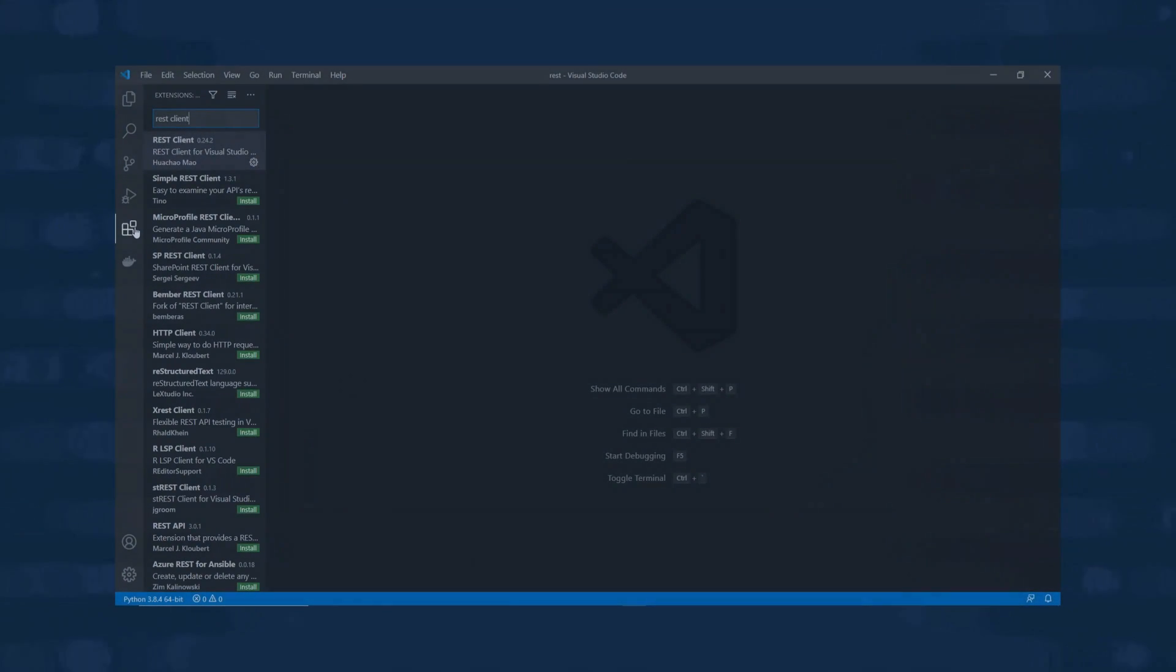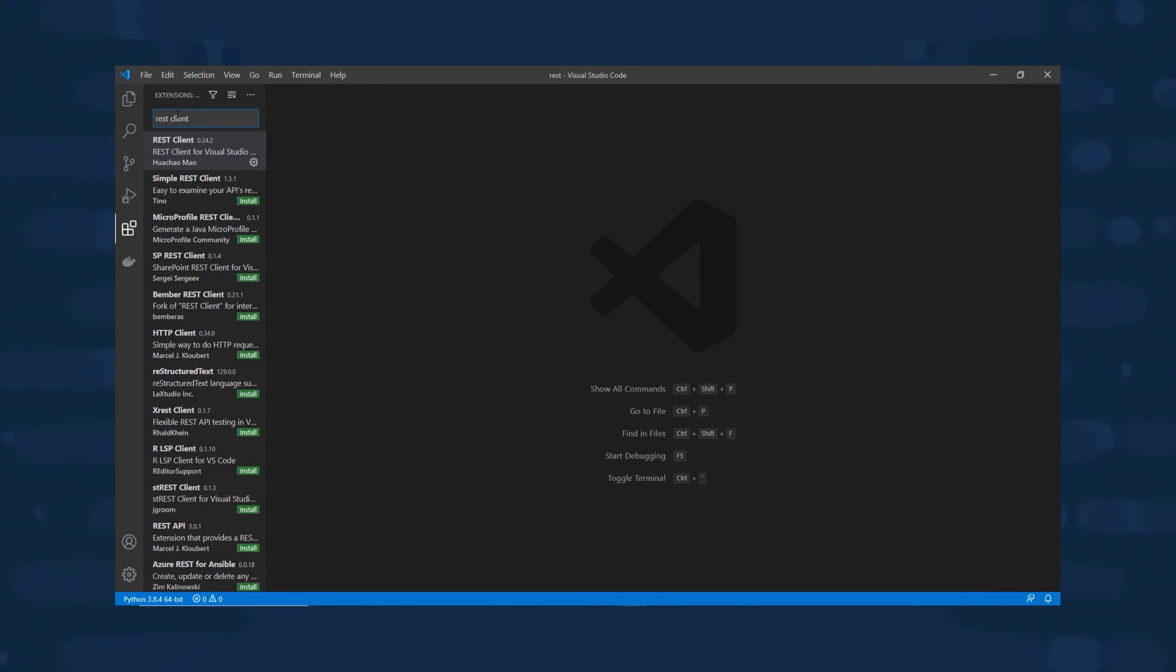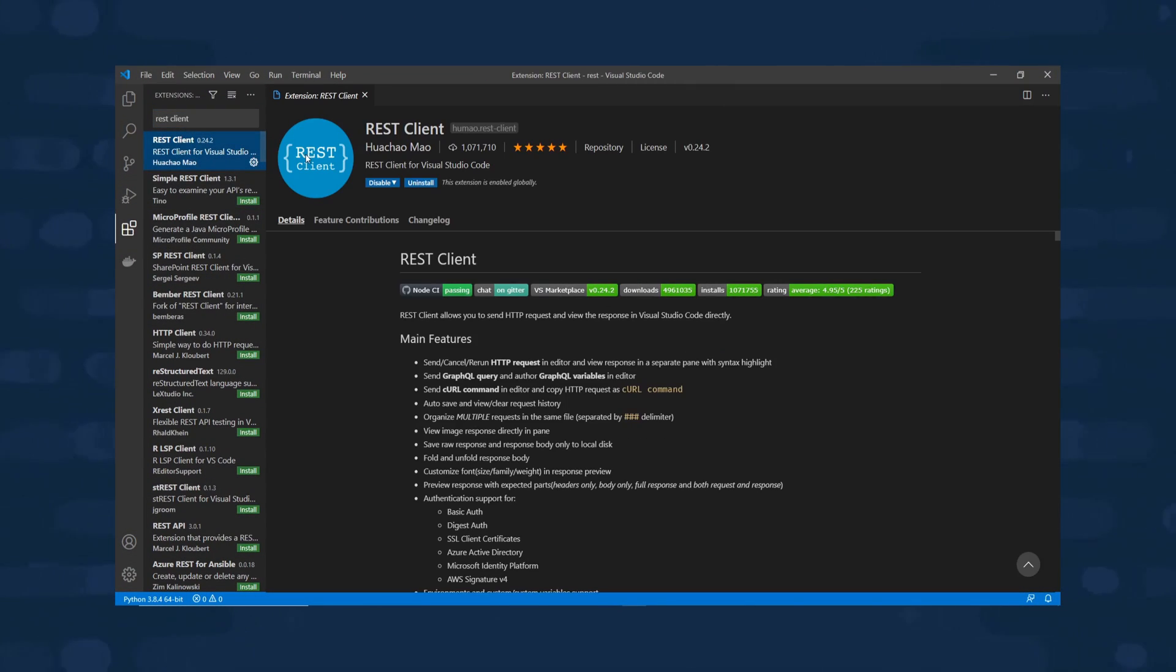Hey everyone, Brad from DevOps Journey here and I have a really cool extension out there for you developers and DevOps engineers and it's to do with using the REST protocol.